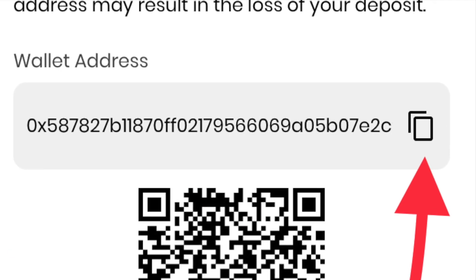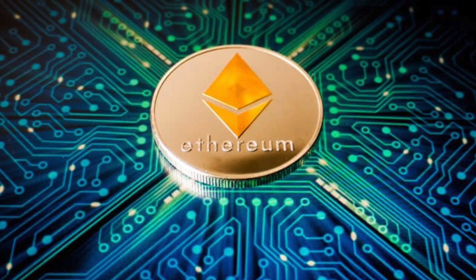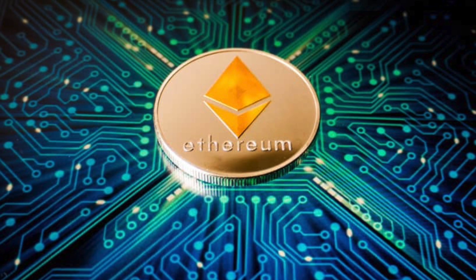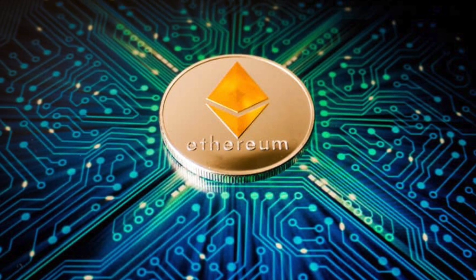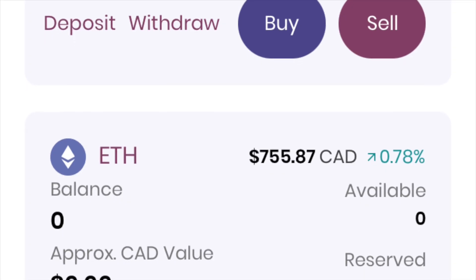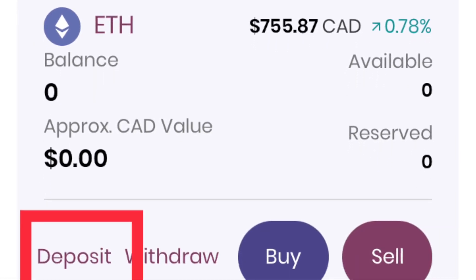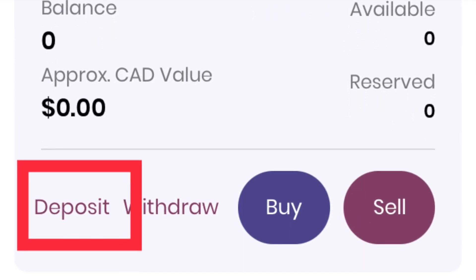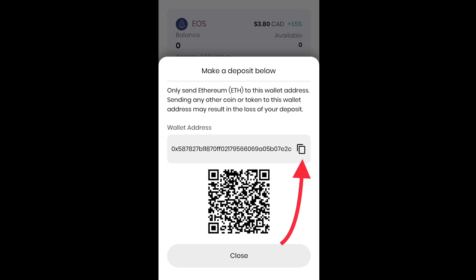Just make sure that you find the wallet address of the particular crypto that you want to transfer and copy it to your clipboard. So if I want to transfer Ethereum from Binance to BitBuy, I will go to BitBuy, find my wallet address for Ethereum, log in, go under Ethereum, and click deposit. It will bring up the wallet address and I will copy it.